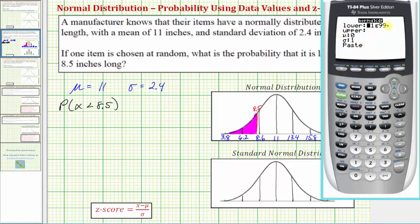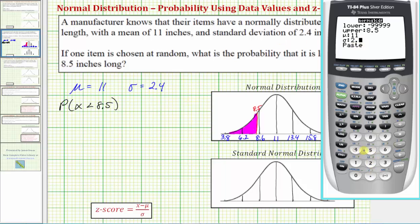We first need to enter the lower bound. Because we're looking for the probability that x is less than 8.5, we exaggerate the lower bound by entering a very small negative number. I typically enter negative 99999, as this works well. The upper bound is 8.5. Mu, the mean, is 11. Sigma, the standard deviation, is 2.4.